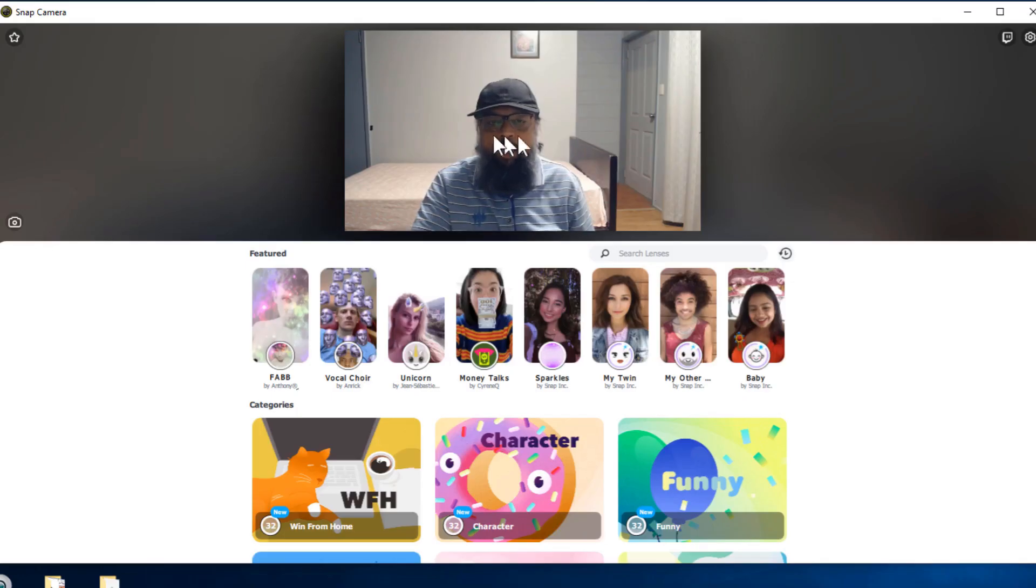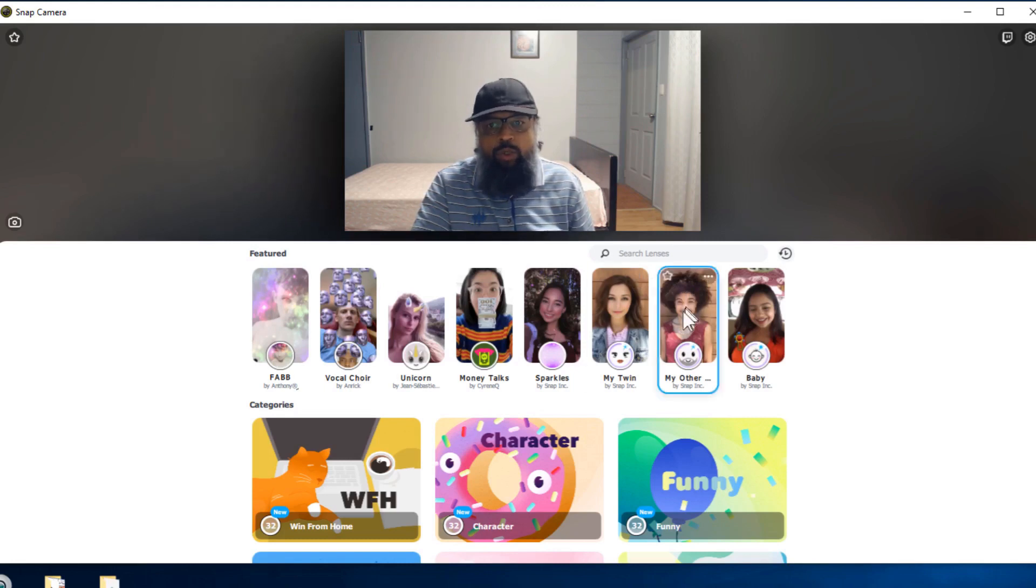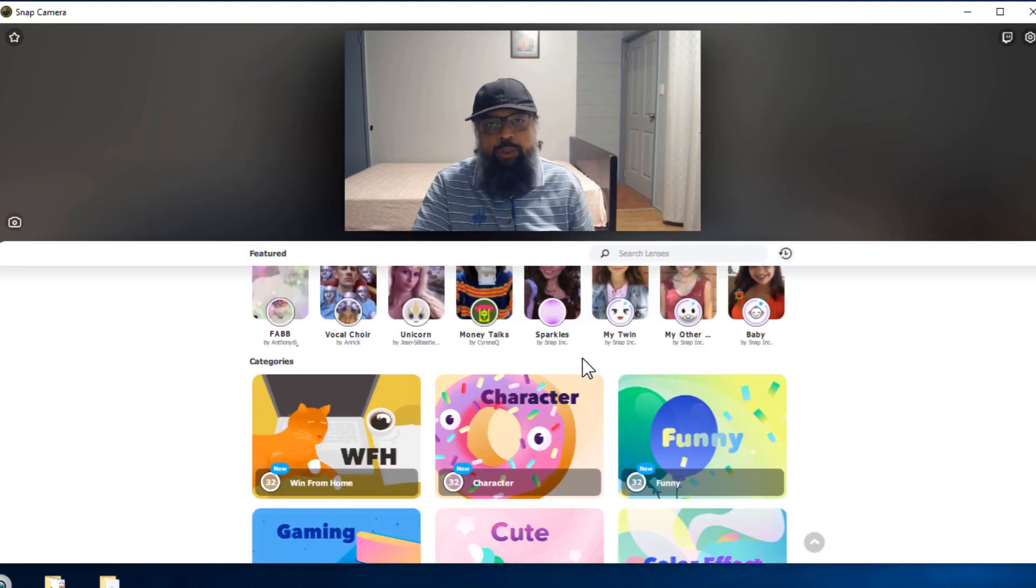And now I have made this larger because now whatever scene is here is appearing in Google Meet. So now we can choose some of the options to change our background image.